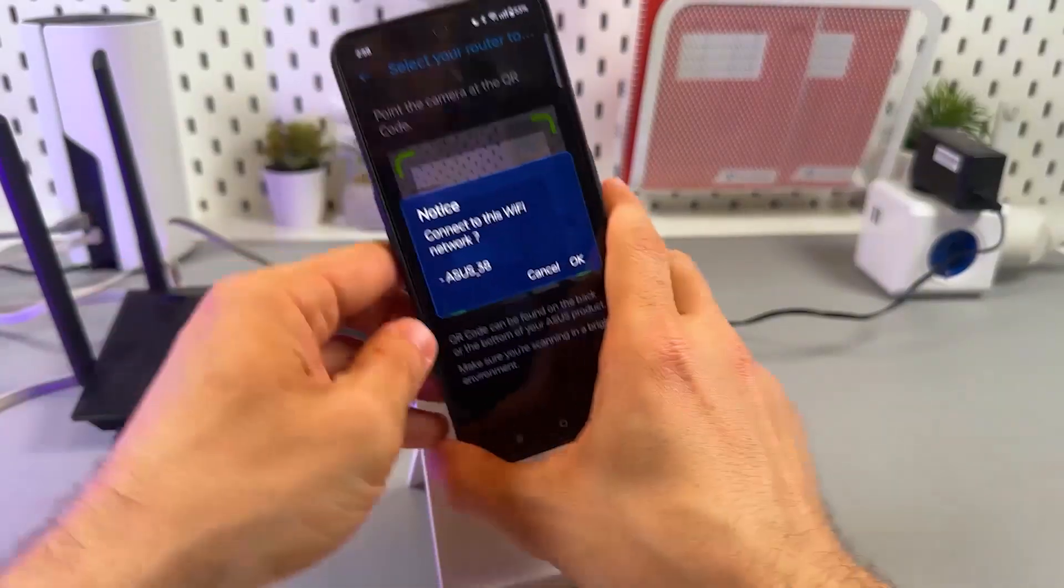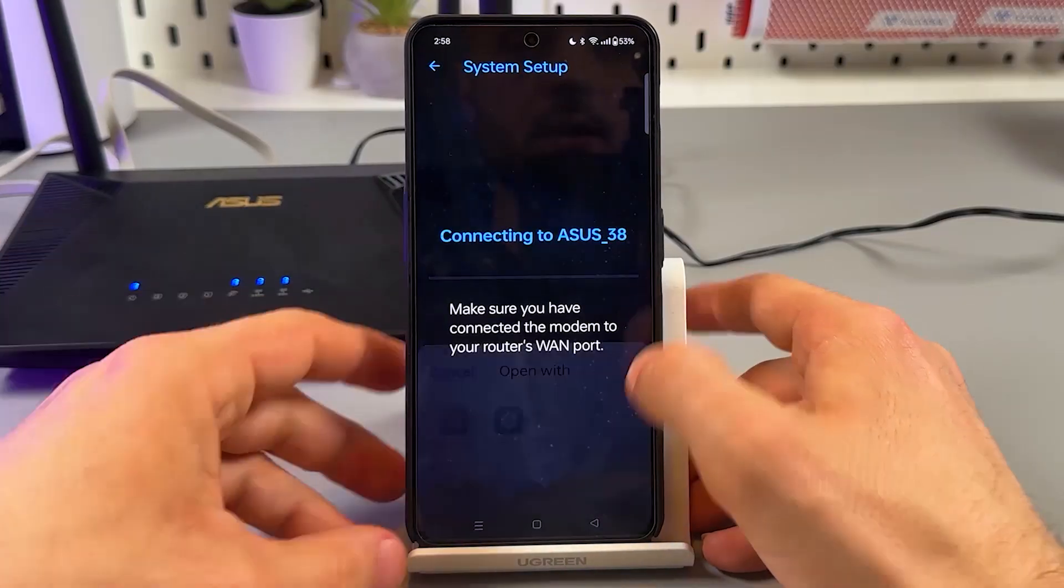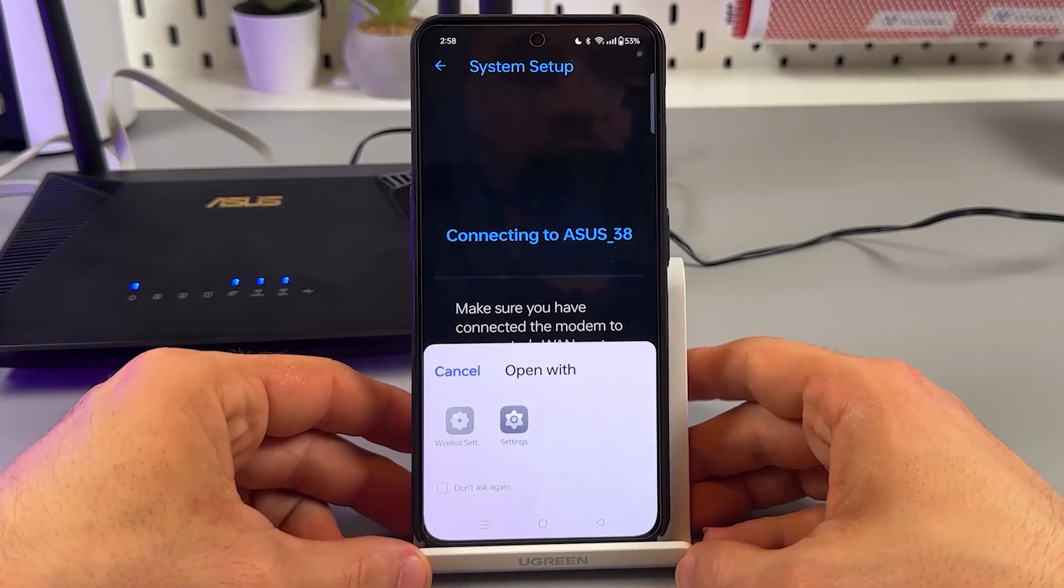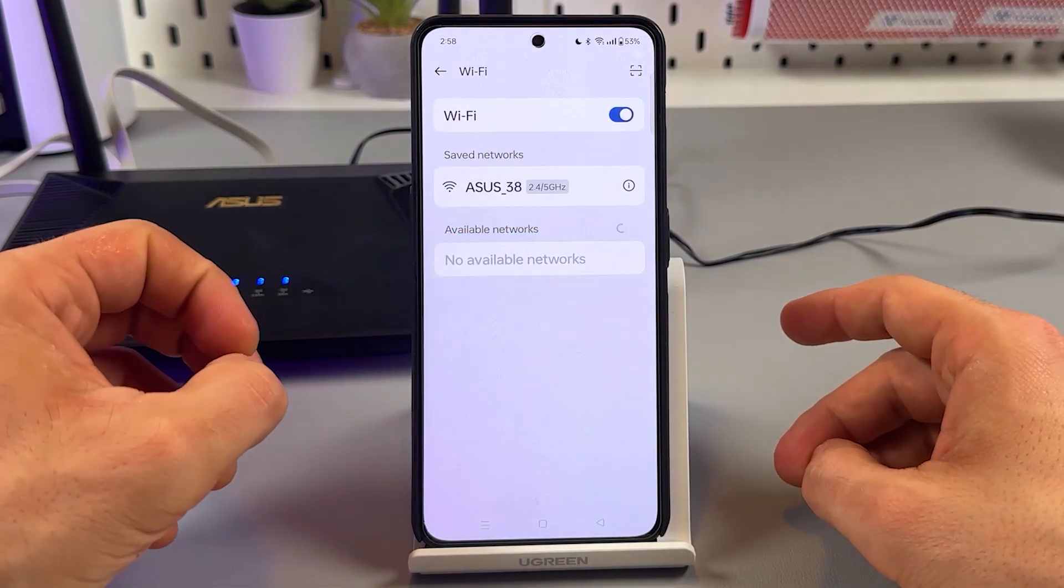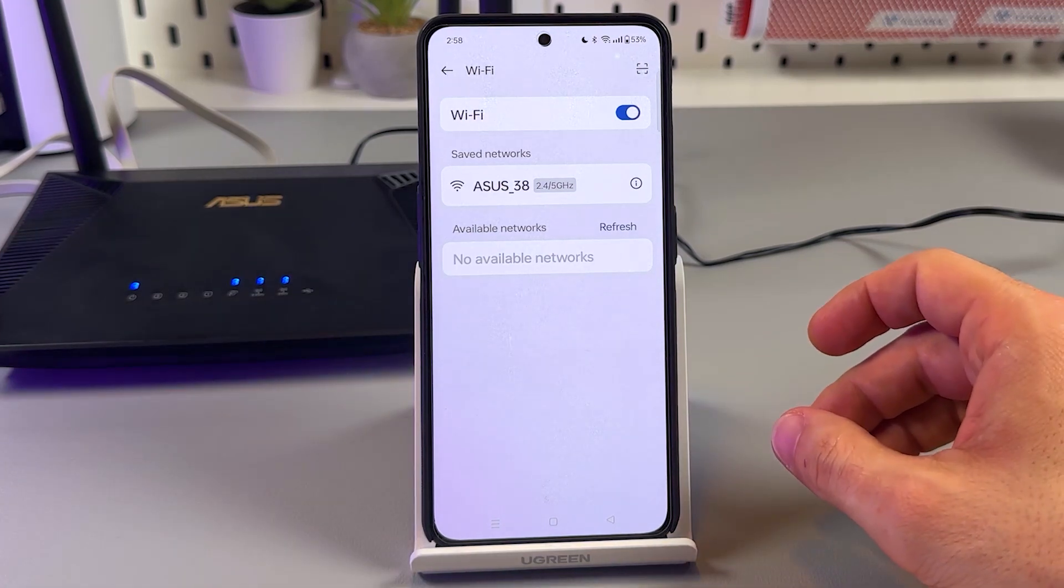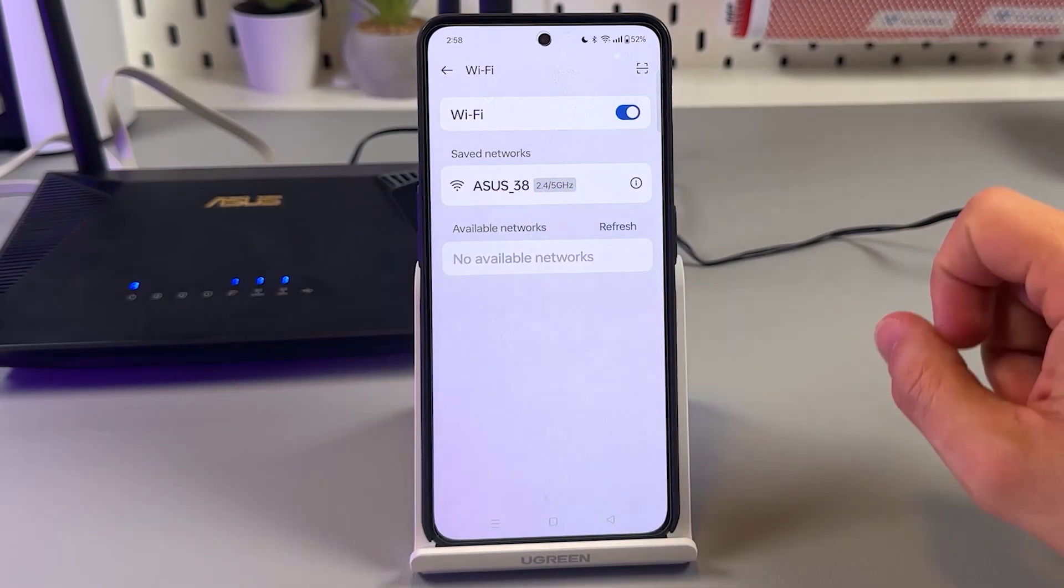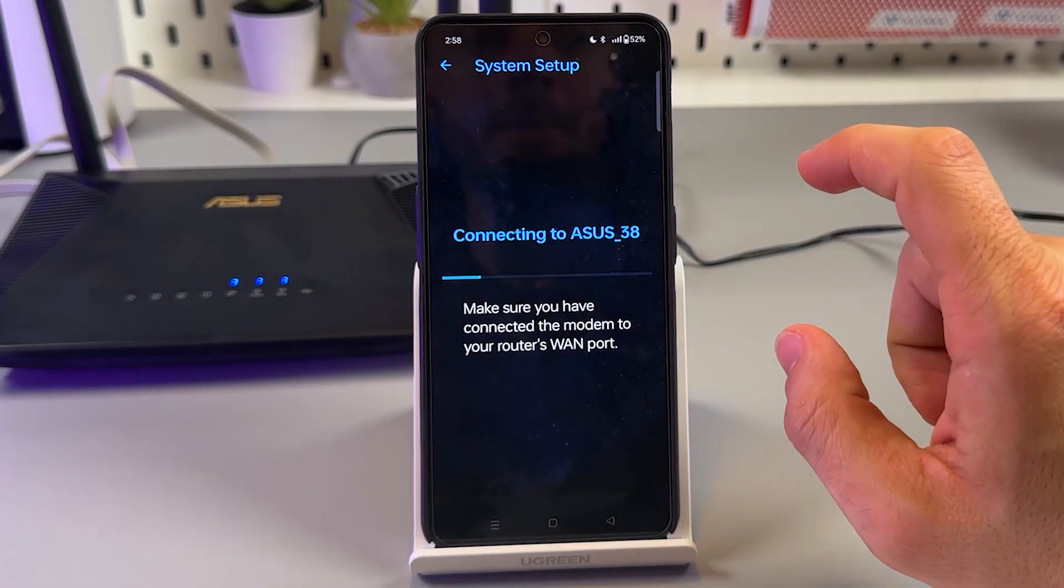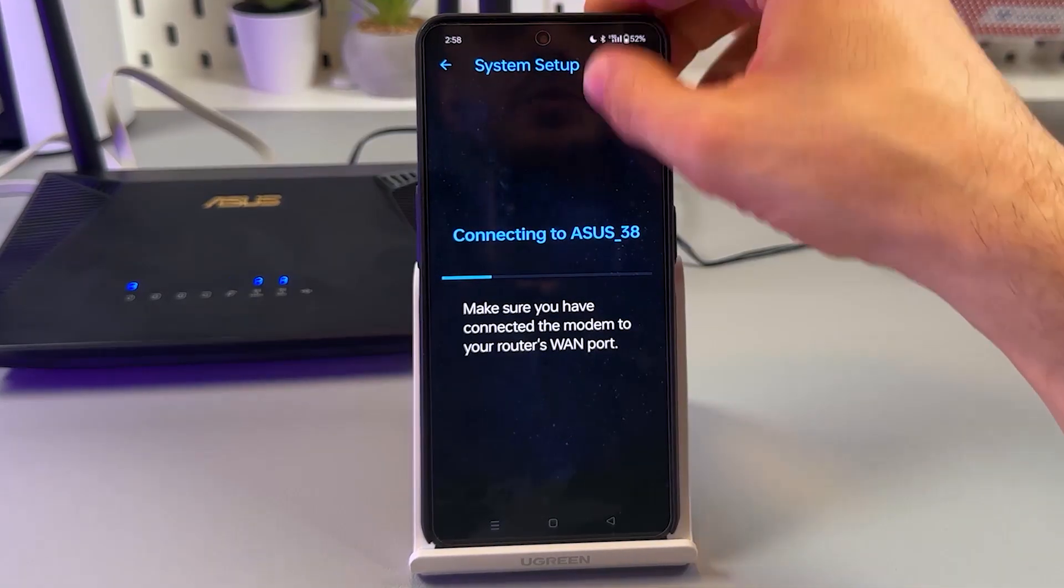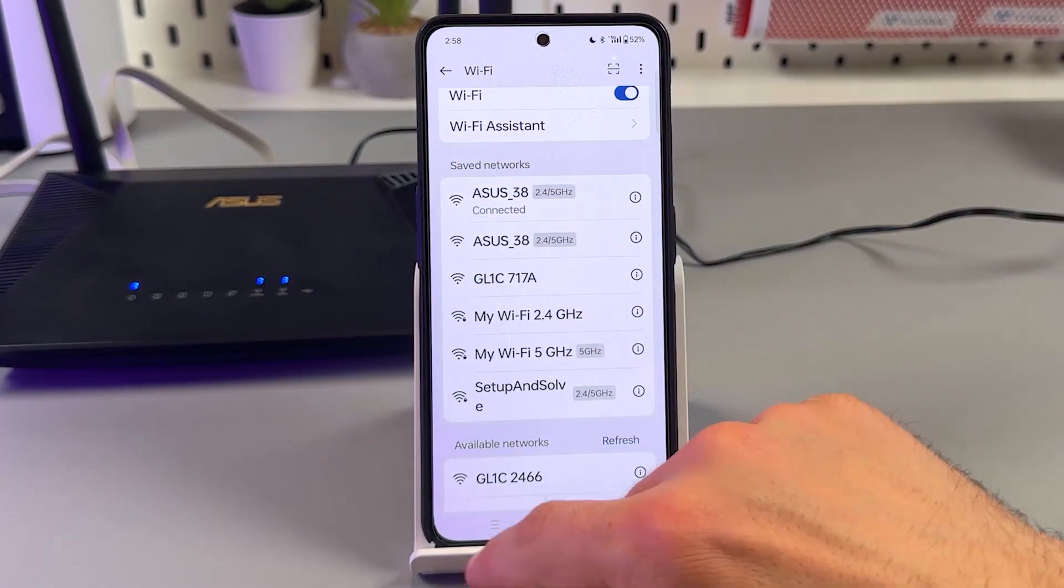So you're prompted to connect to the Wi-Fi network of this baby. Prompted one more time. Maybe on your smartphone model you will not have the last prompt, so never mind. Just connect to the ASUS Wi-Fi network. If for some reason you can't scan a QR code, you need to go to your Wi-Fi settings and connect to the ASUS network manually.